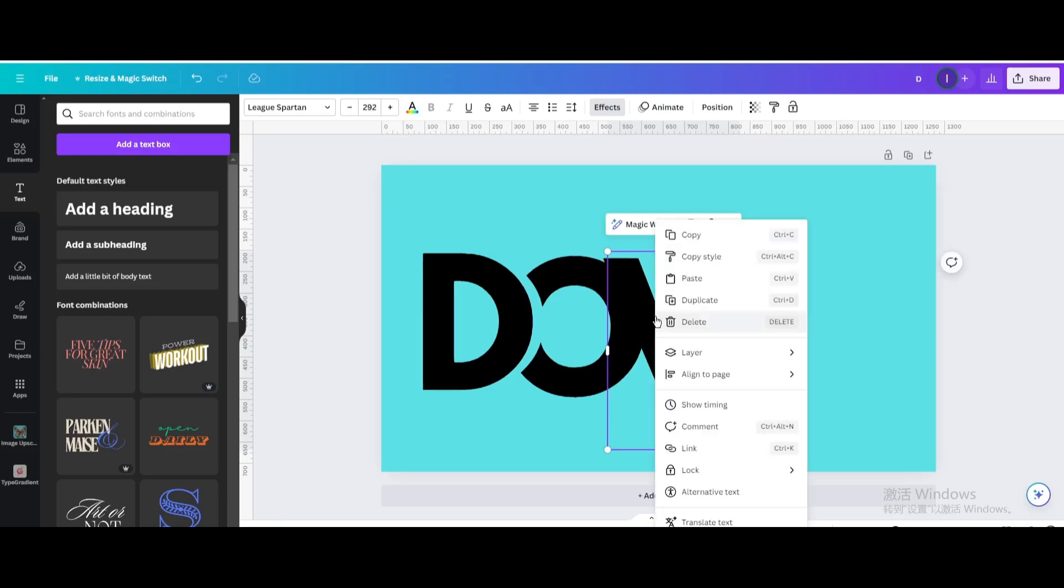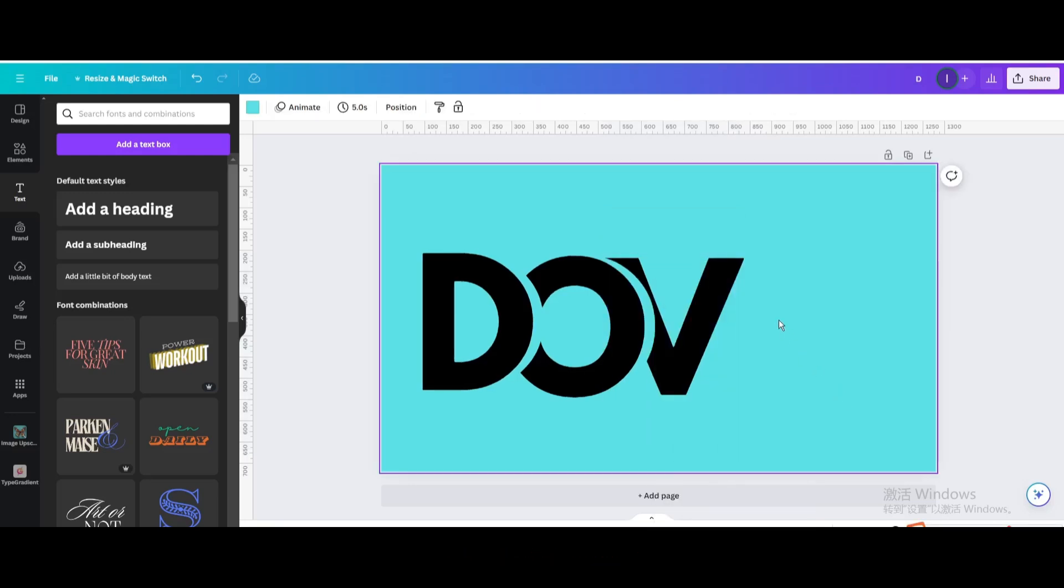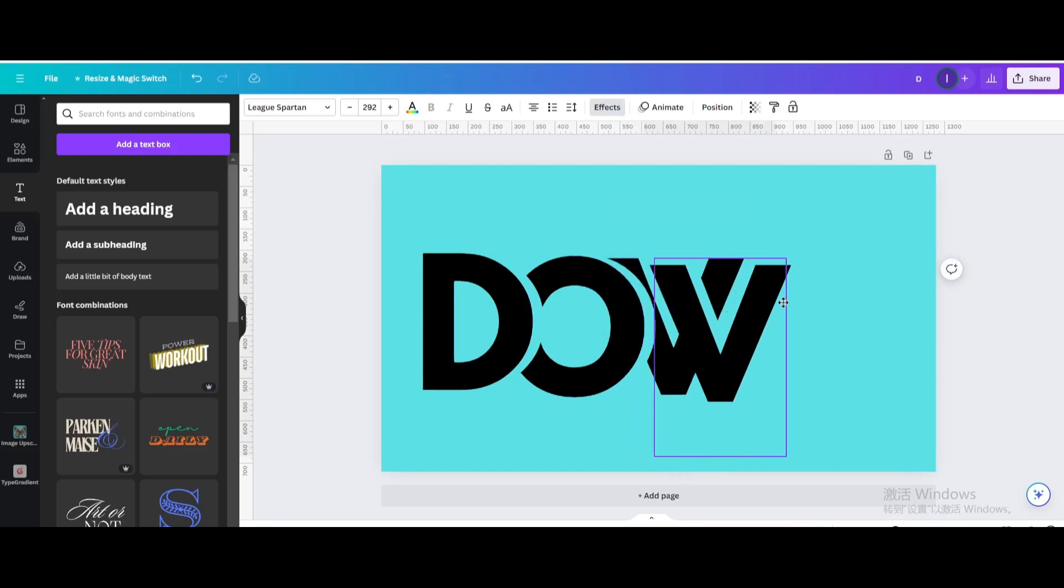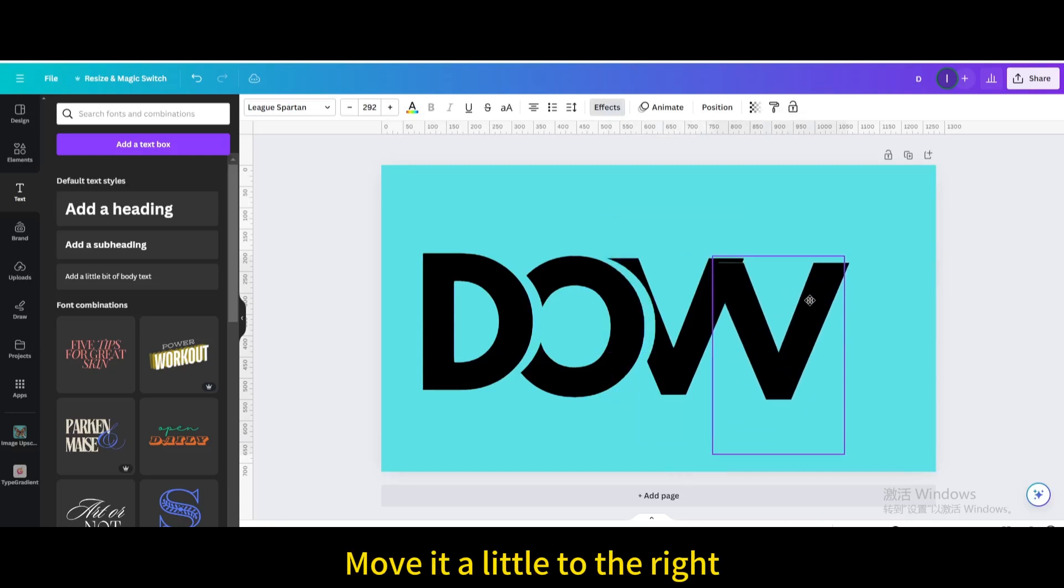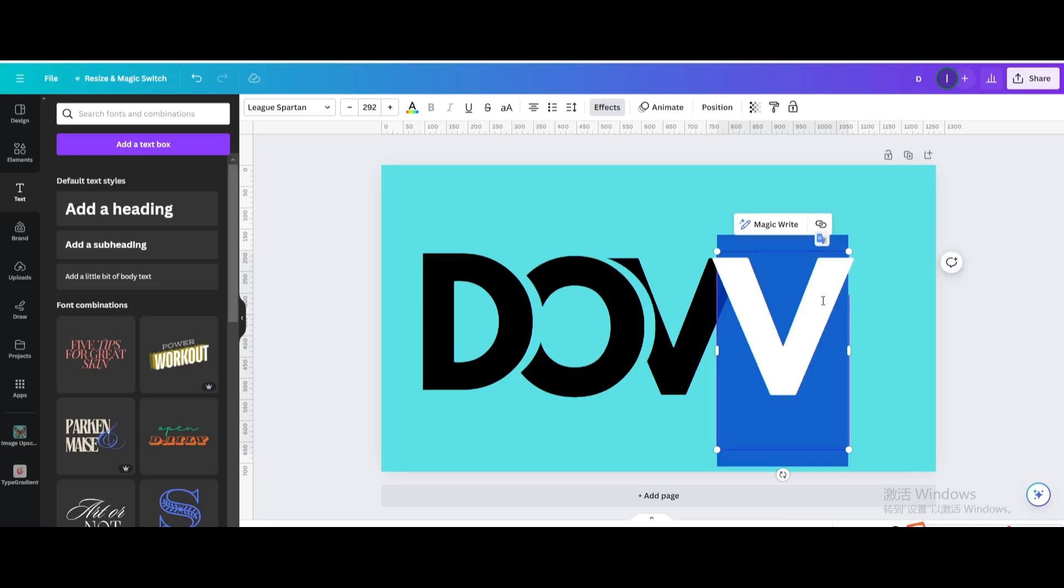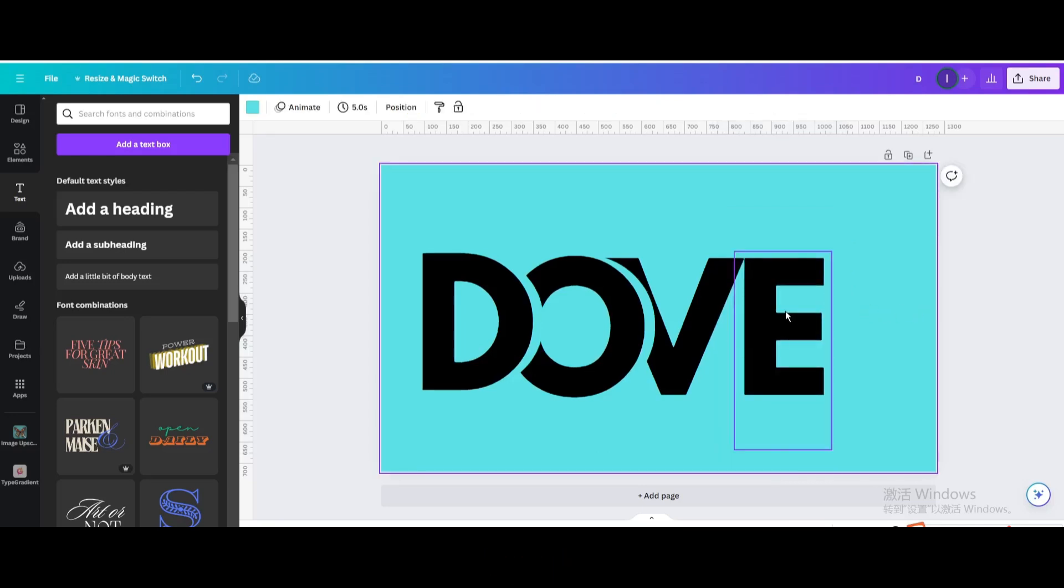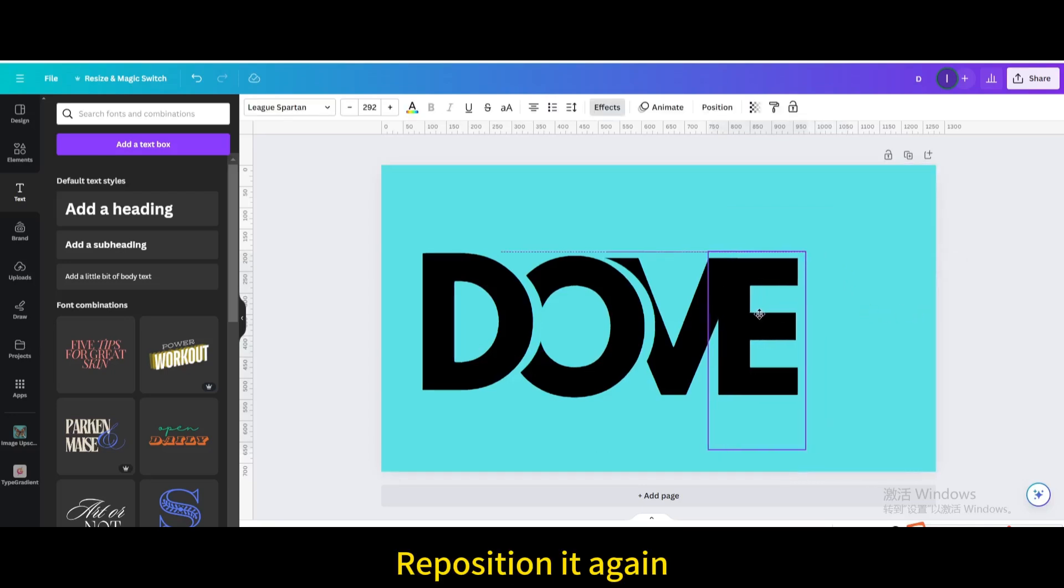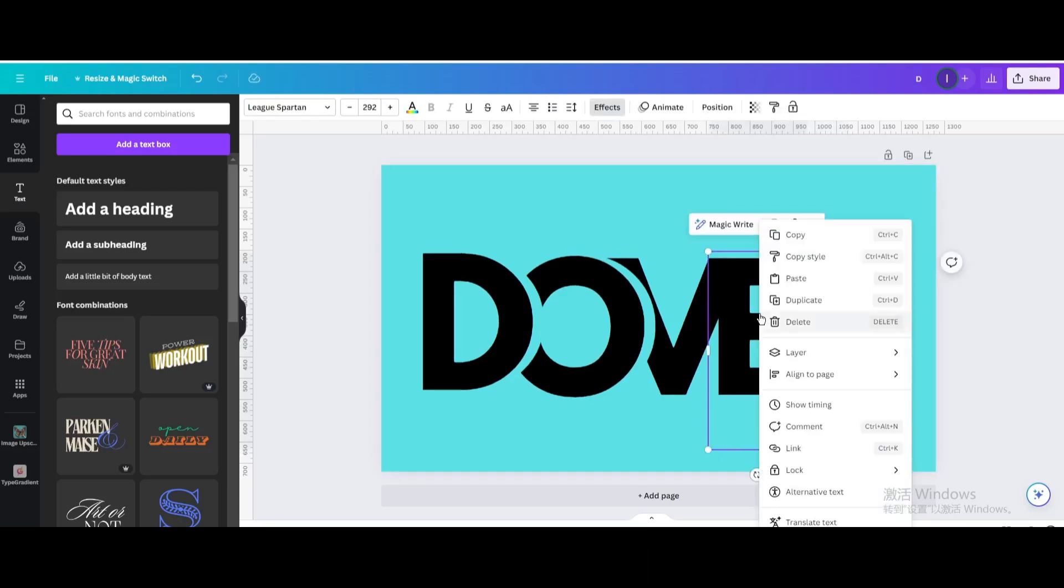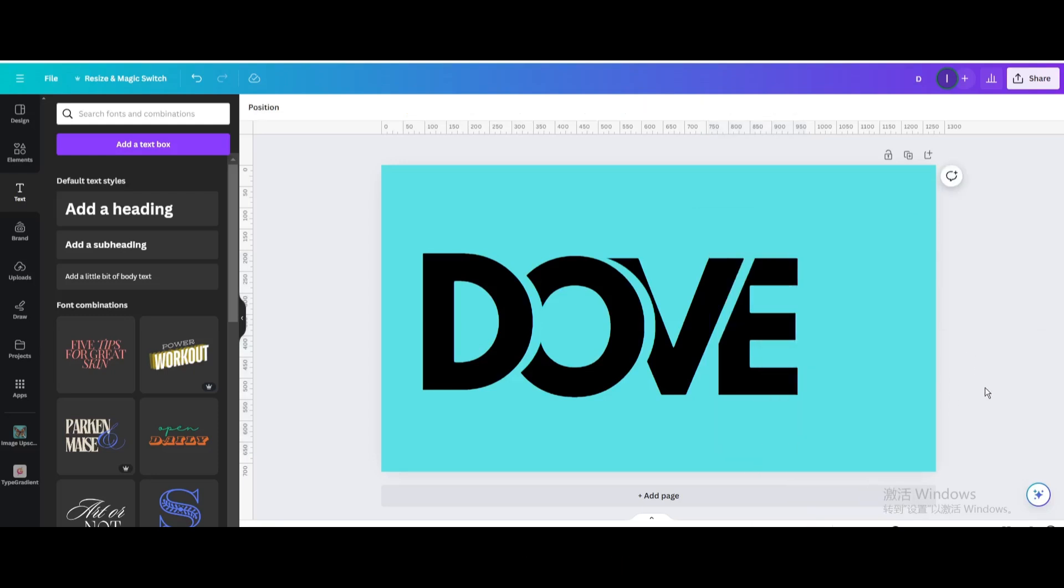Go to layers. Send backward. Duplicate. Move it a little to the right. Type E. Reposition it again. Go to layers. Send backward.